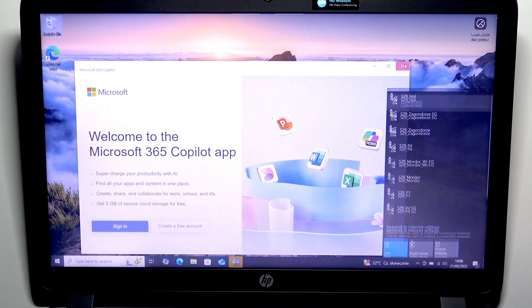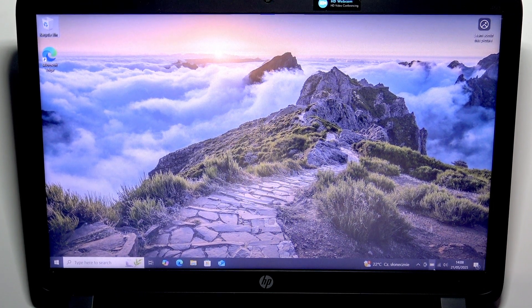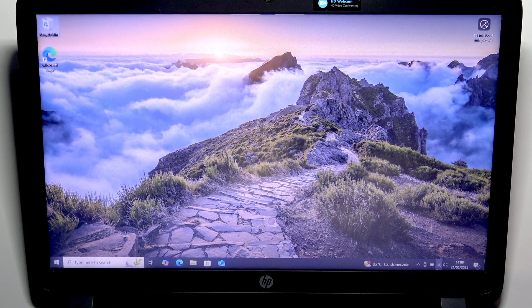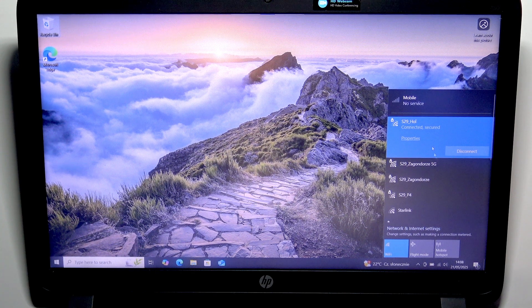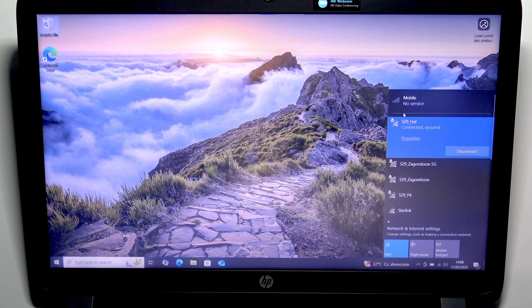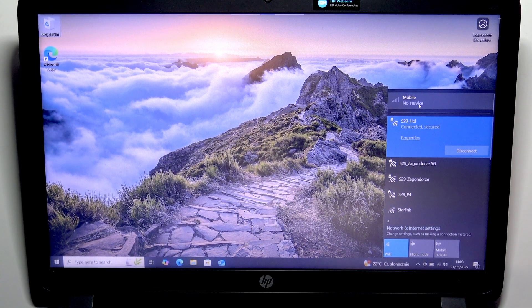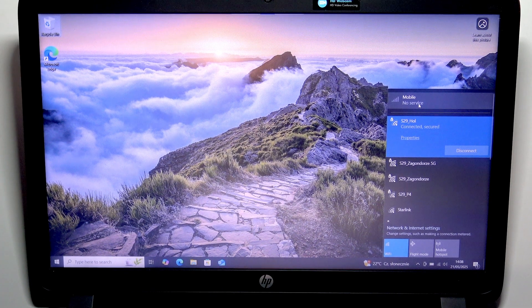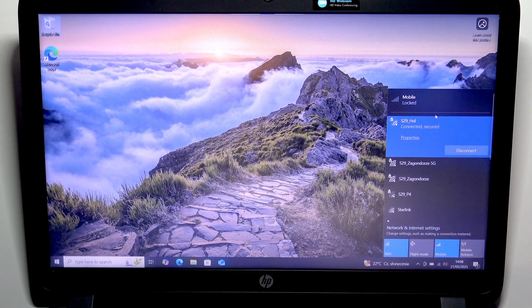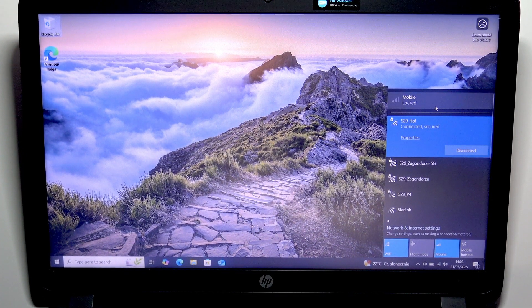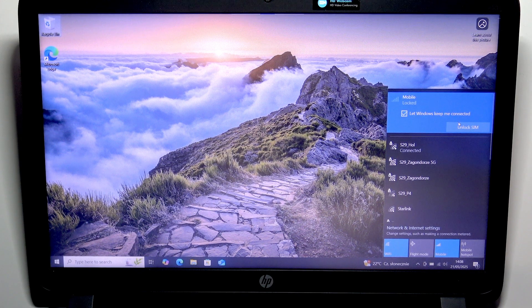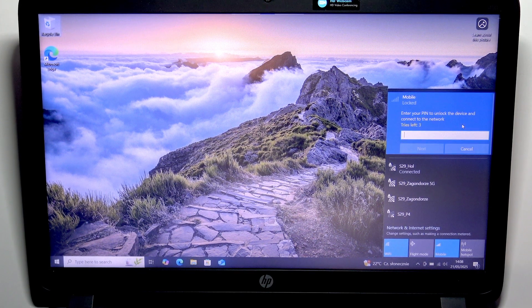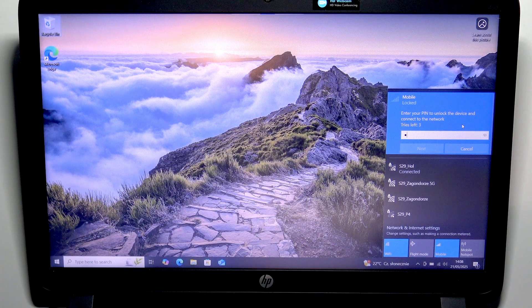Oh I hate Copilot, let's close that. Okay, it says that it has no service now but in a moment it should connect. It's locked again, let's try again.